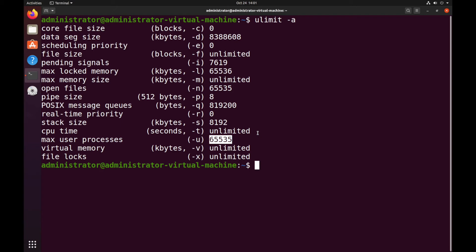So that concludes today's training where we have increased ulimits and we've also disabled THP for Ubuntu operating system. Thanks for joining me guys.